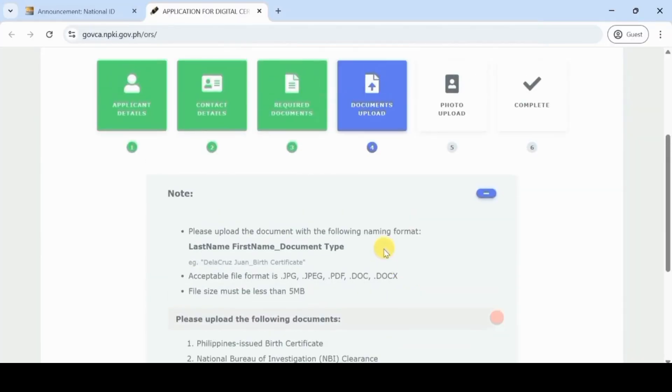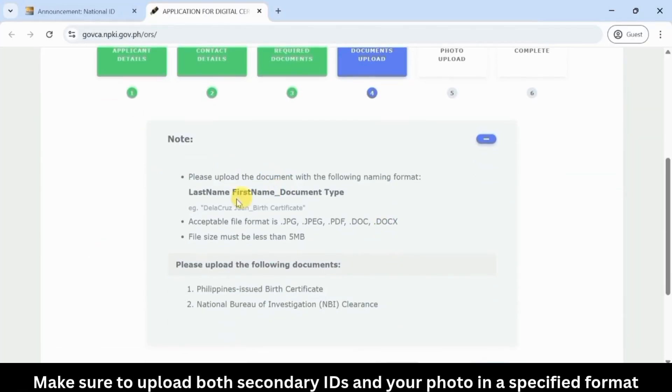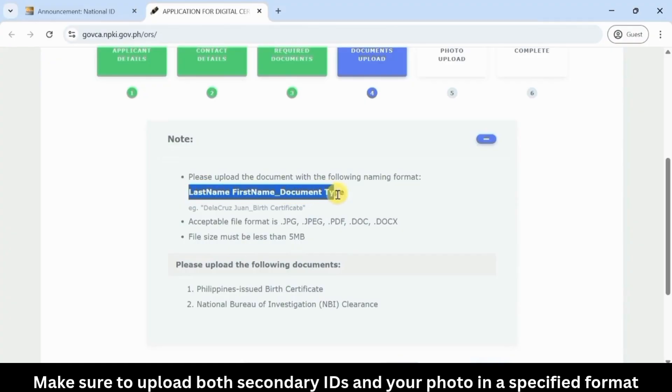Make sure to upload both secondary IDs and your photo in the specified format.